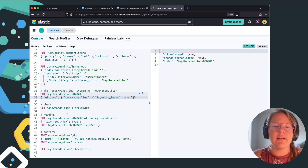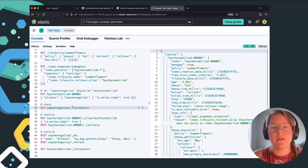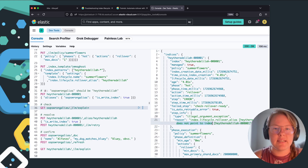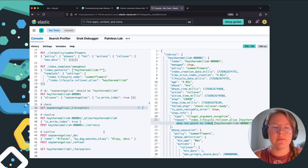Afterwards, when we go and run ILM explain, it's going to tell us that the rollover alias 'hey there Delilah' doesn't point to the index we're trying to use.